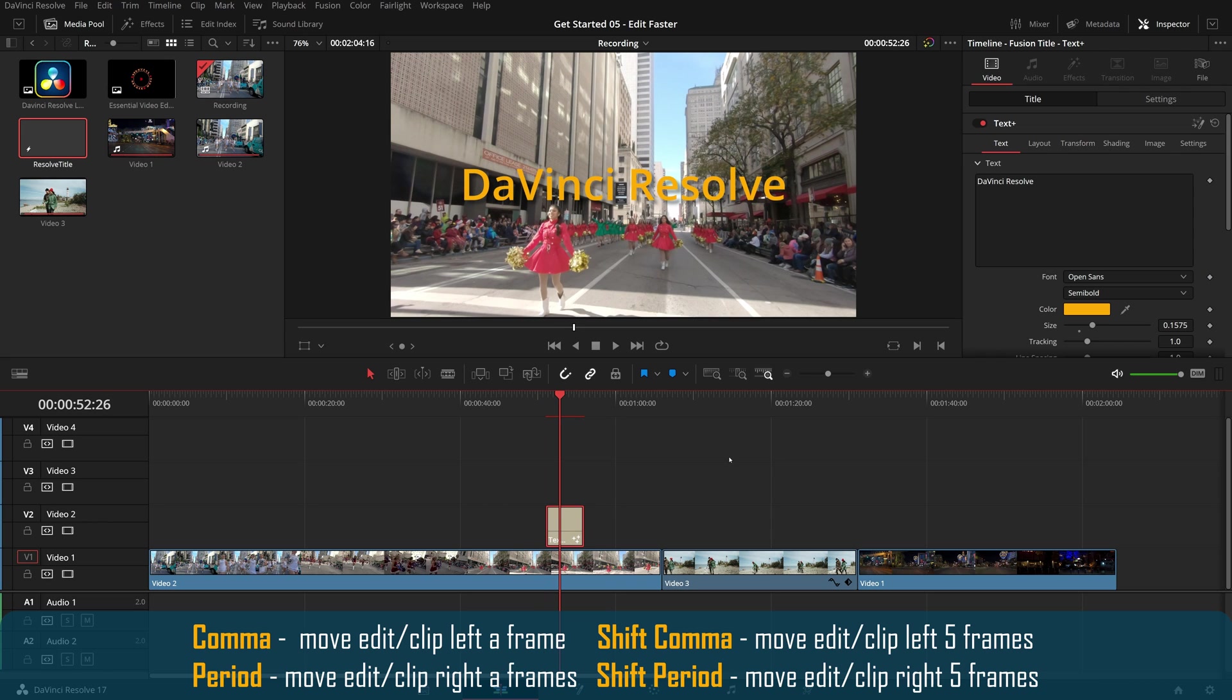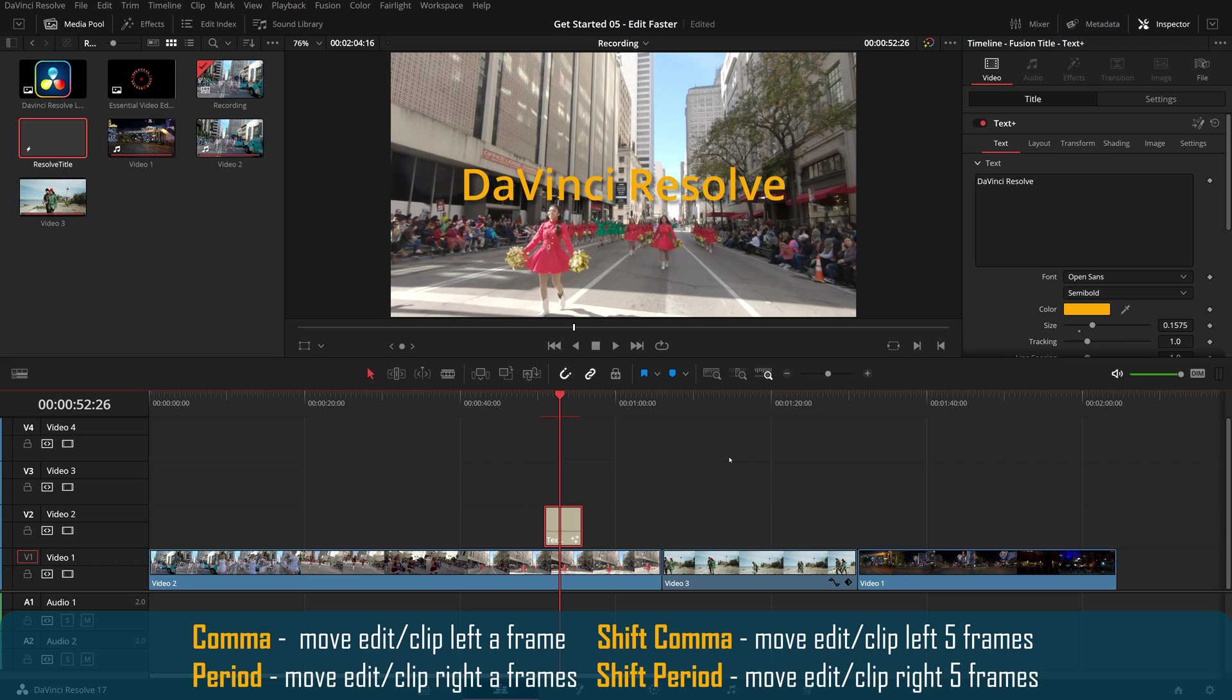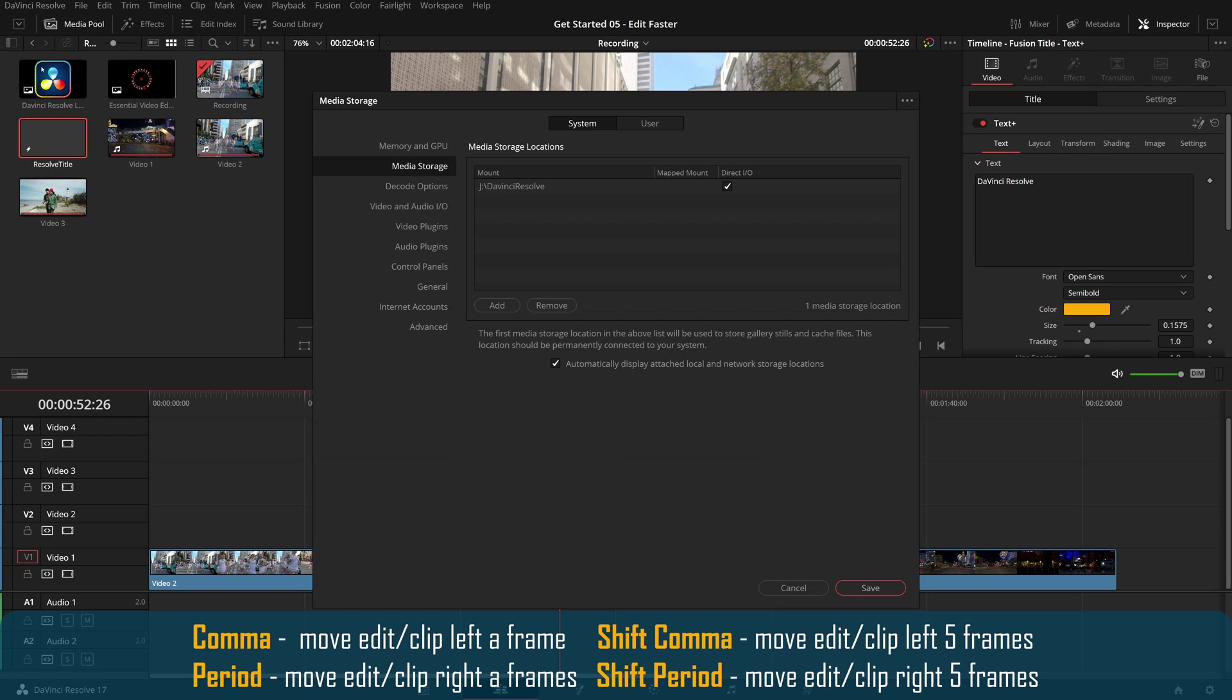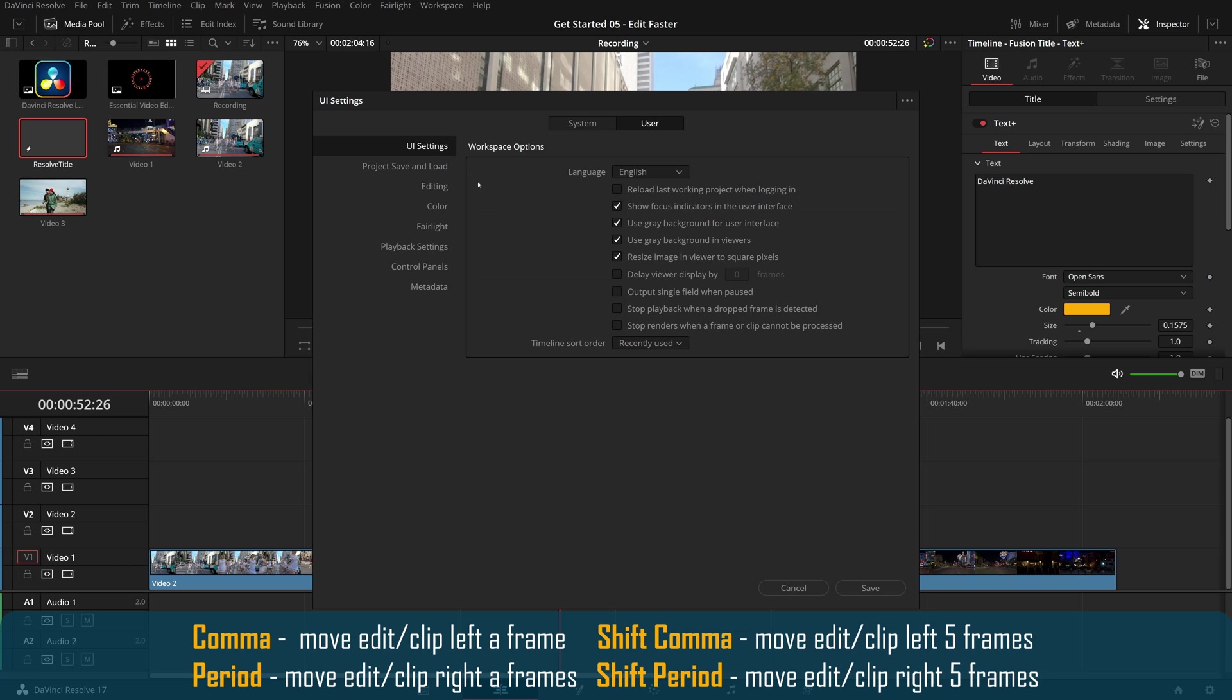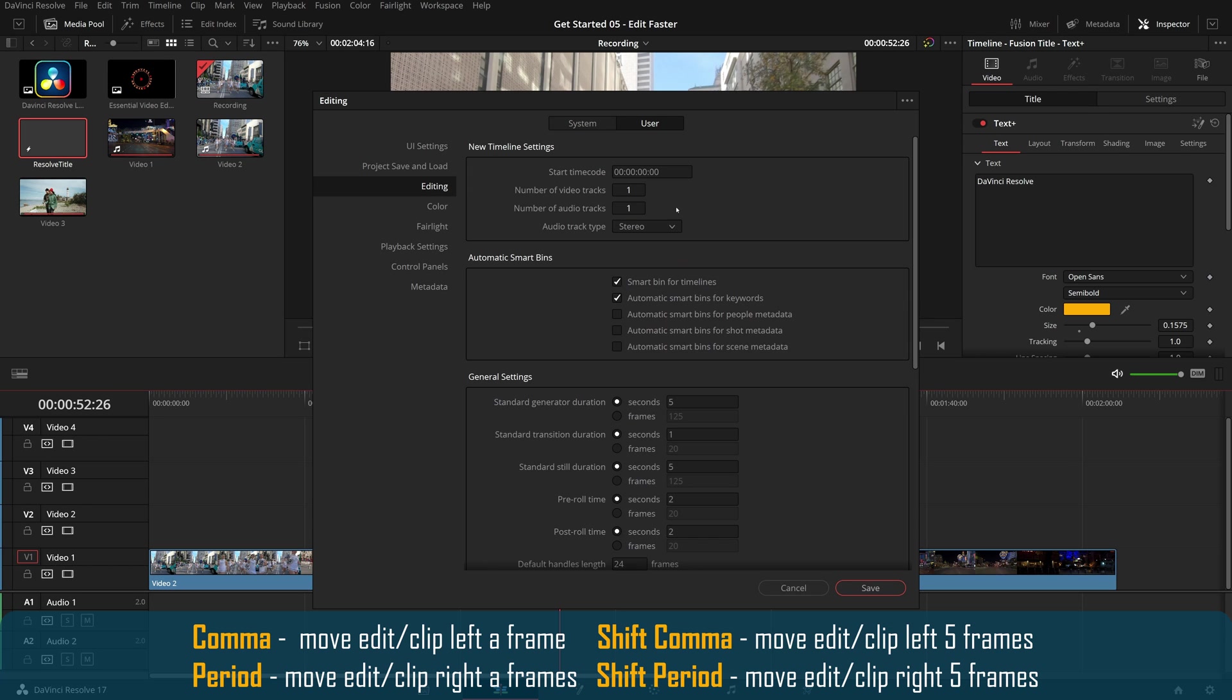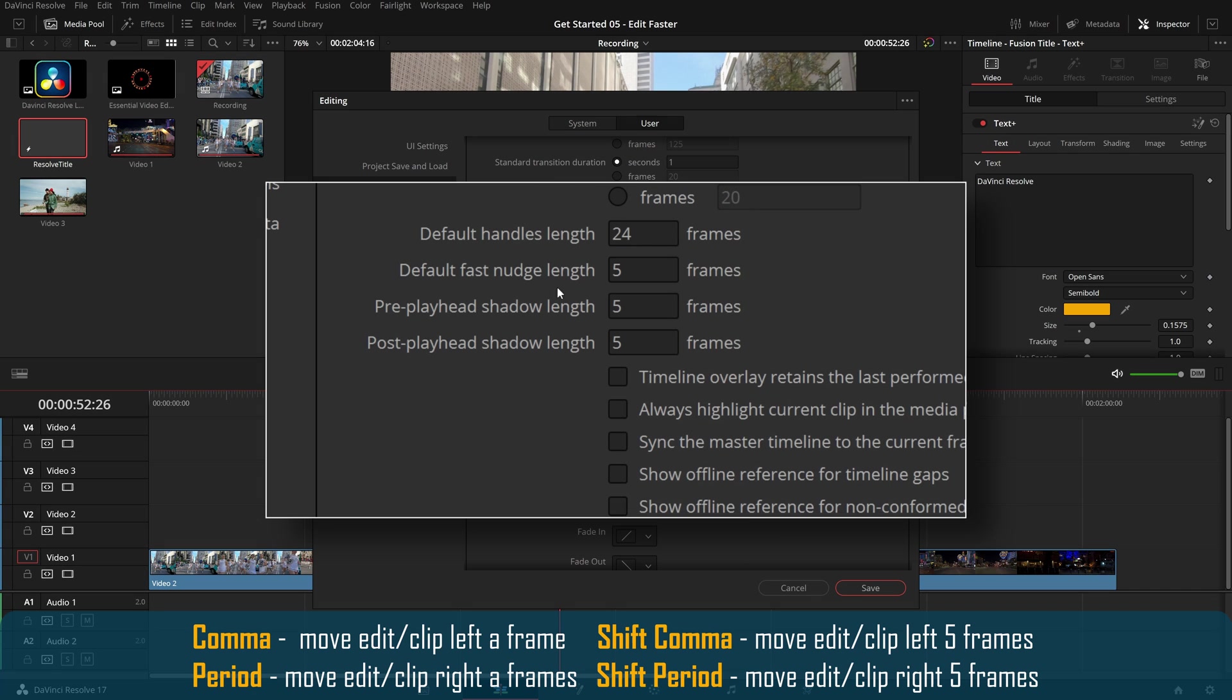Holding the shift key while pressing comma or period will perform a fast nudge, and move the clip left or right by five frames at a time. You can customize the number of frames for the fast nudge command in the user's editing preference.